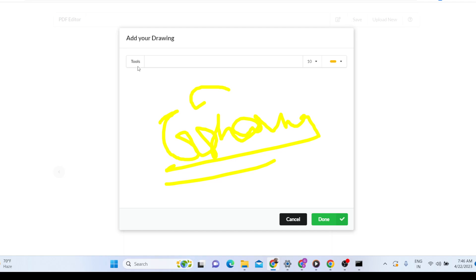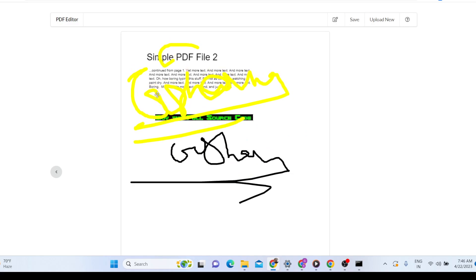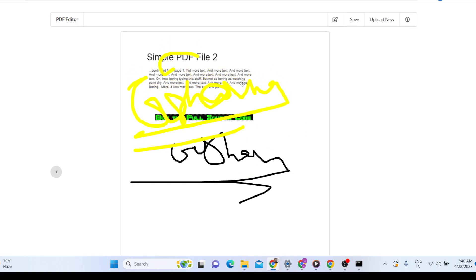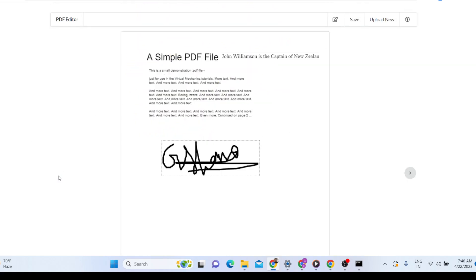All of this is done inside React. jspdf is used to basically create the PDF document, pdfjs is used to show the live preview of the PDF document, and html2canvas is used to basically take a screenshot of the PDF document.